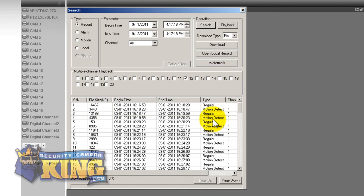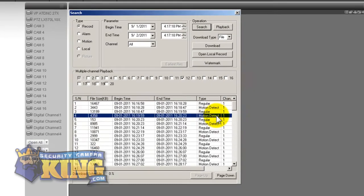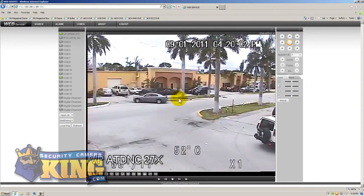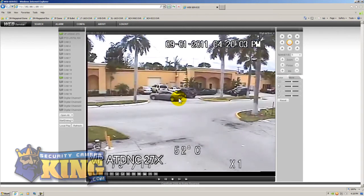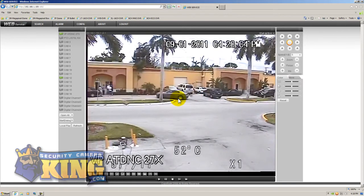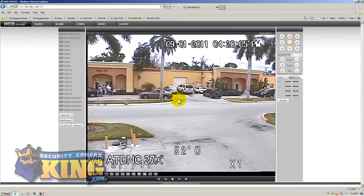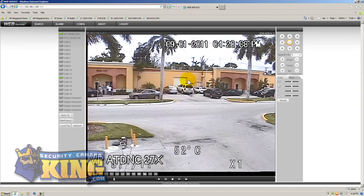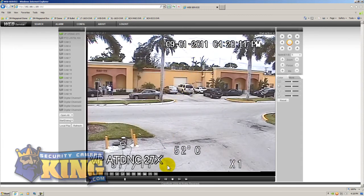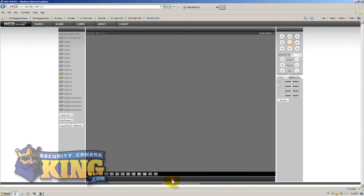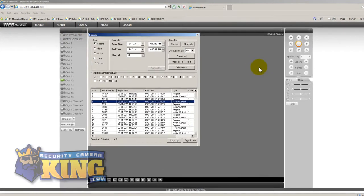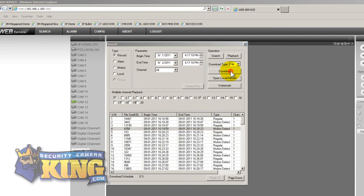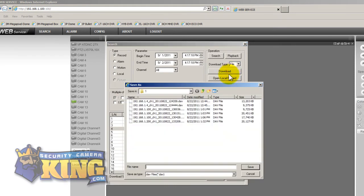So all you have to do once you find a recording that you want to play back just double click on it and it will play back. I mean it's really just that easy. This is footage that's playing back right now that occurred yesterday at 4:20 in the afternoon. If you decide that you want to download that footage again that's really simple to do, all you do is click download and it will download that footage directly to your PC and then from there you can do whatever you want with that video footage.